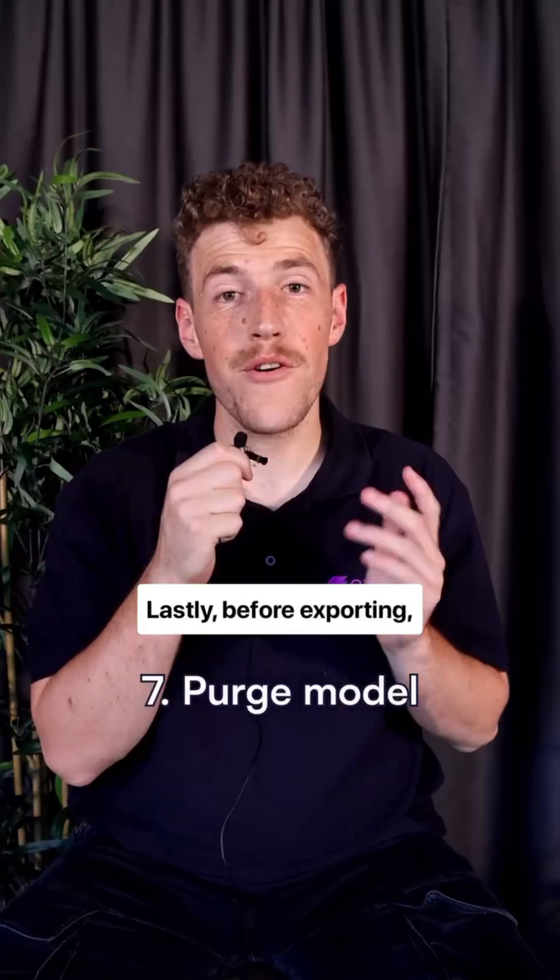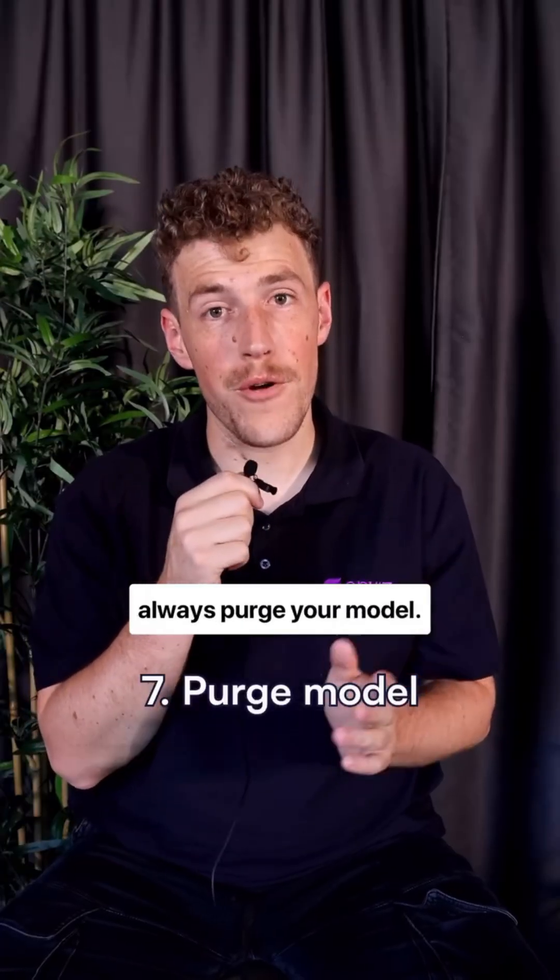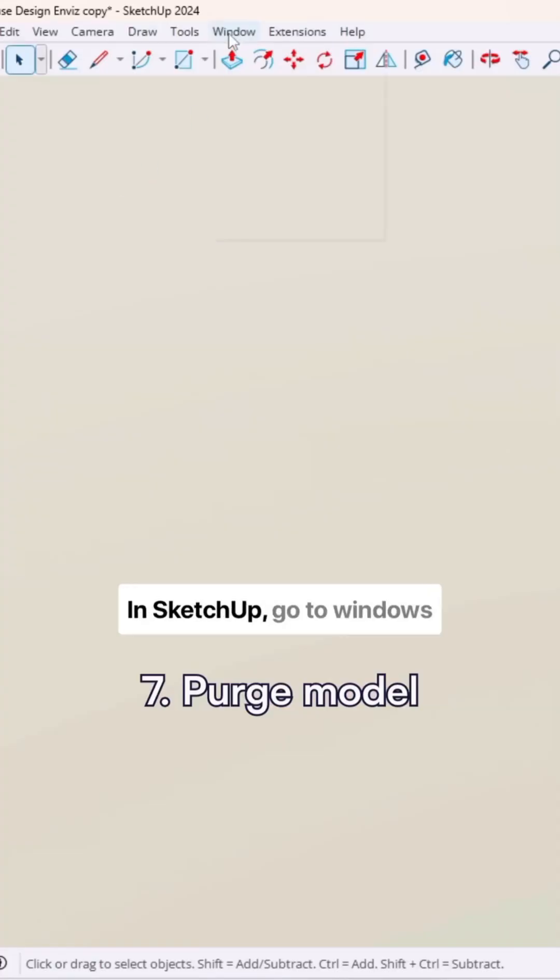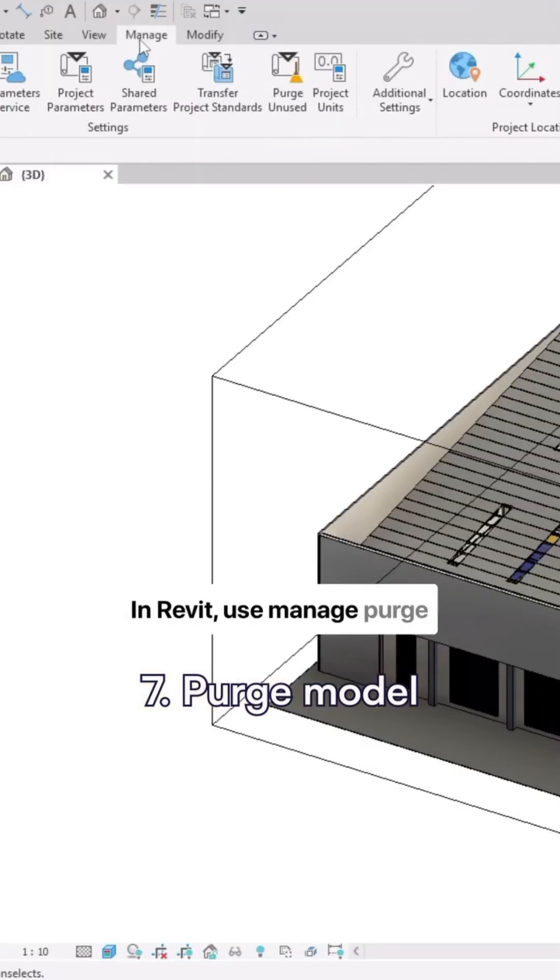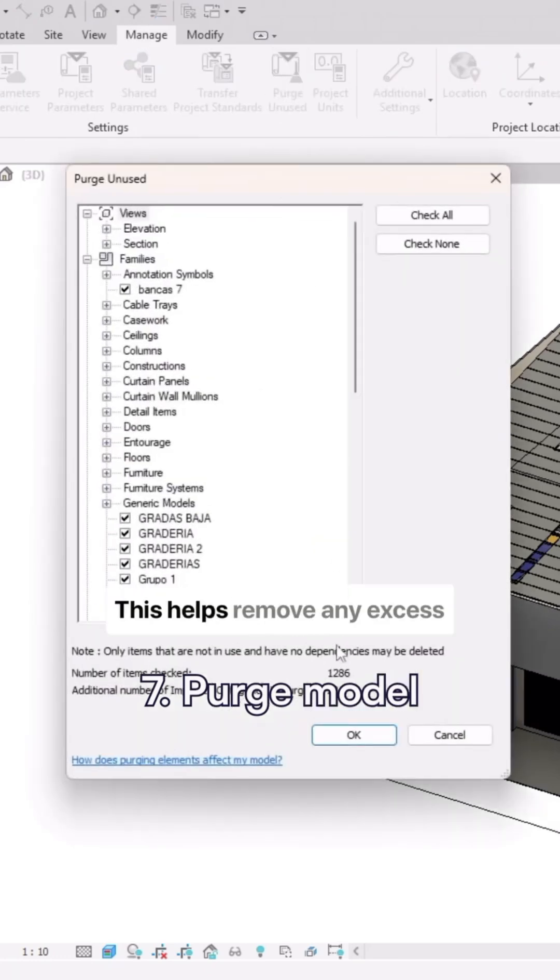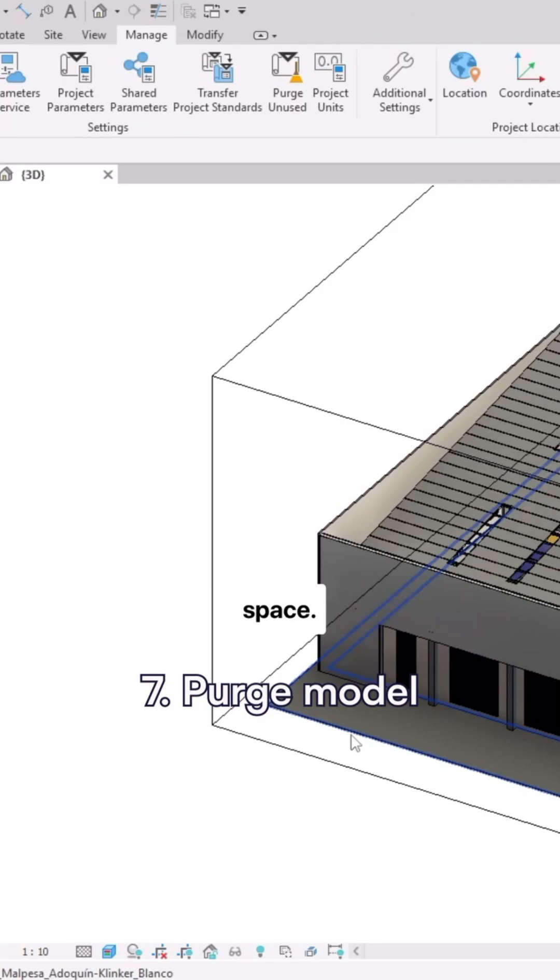Lastly, before exporting, always purge your model. In SketchUp, go to Windows, Model Info, Statistics and click Purge unused. In Revit, use Manage, Purge unused. This helps remove any excess data that's just taking up space.